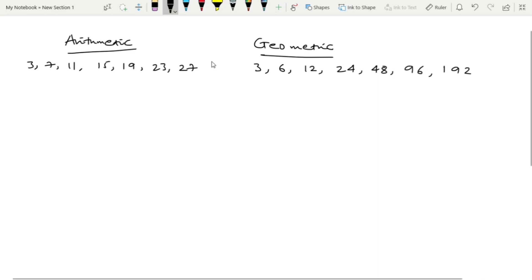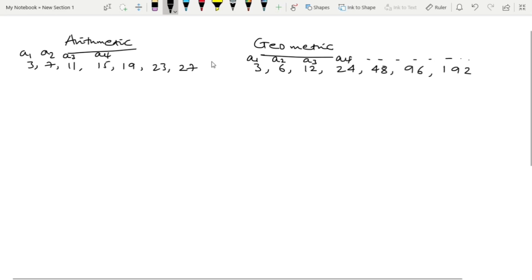This is the geometric sequence 1. Let's take a look at the elements of sequence 1.